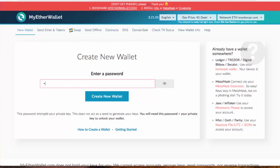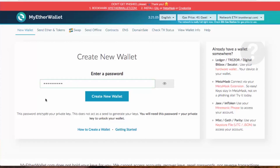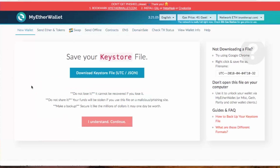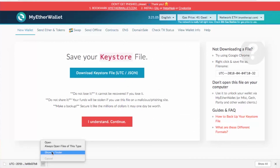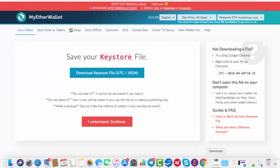To create a new wallet, you enter a password. Make sure it's a strong password, don't use it for anything else, and write it down. The password must be at least nine characters. Once you have a valid password — indicated by green outlines on the box — click 'Create New Wallet.' They will provide you with the JSON file, so download the keystore file (UTC/JSON).